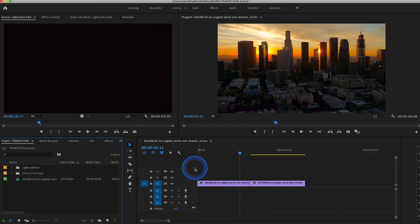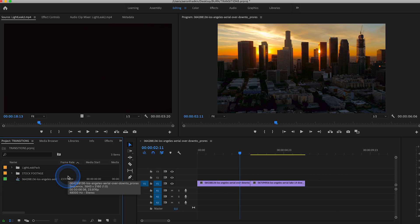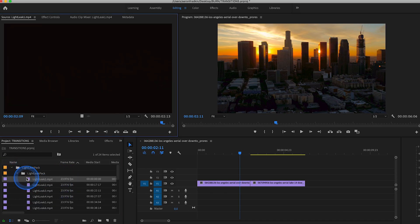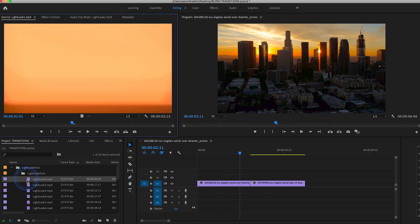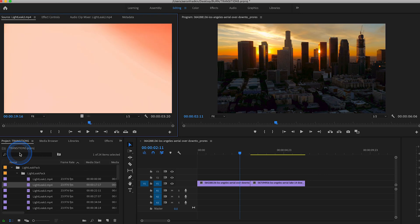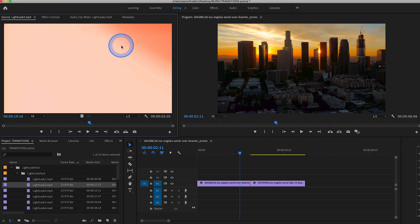Once you've imported the Light Leak Pack into your project, you can just sort of scroll through them and find one that works for you. When looking for a Light Leak transition, I like to find one where at one point during the clip, the flare takes up the entire frame, kind of hides the transition a little bit better.